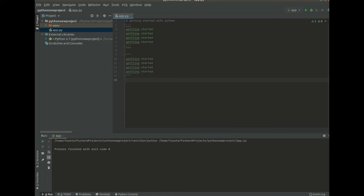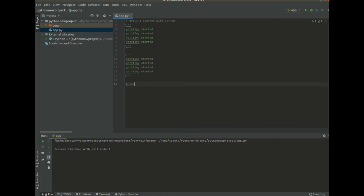And then we are also going to look at variables in Python. The rules that variables respect. First, let me just put a comment here. First, we are going to look at variables.